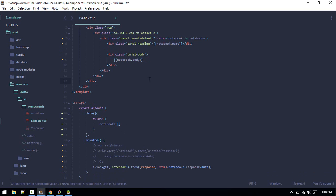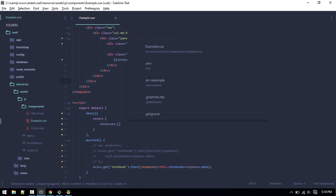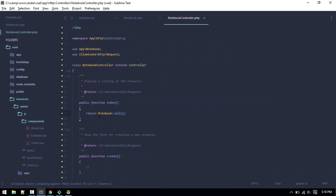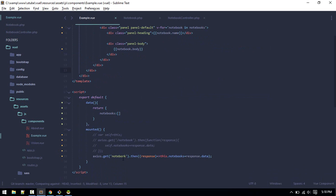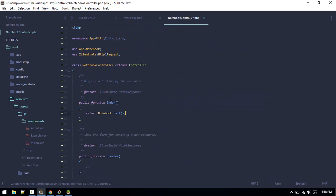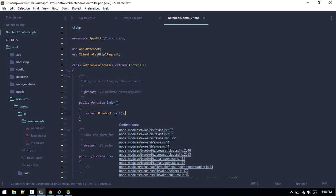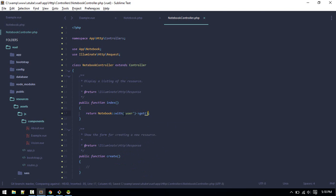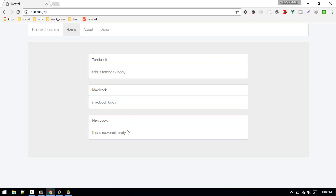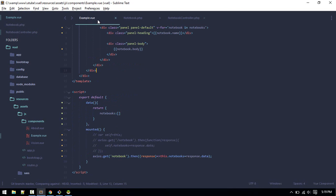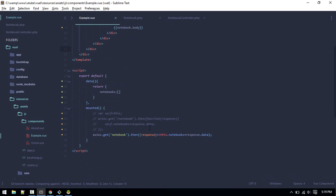Let's go to notebook controller. If you log this data you'll see that we have just user ID, not user instance. In order to get that what we can do is eager load that. So with user and get.